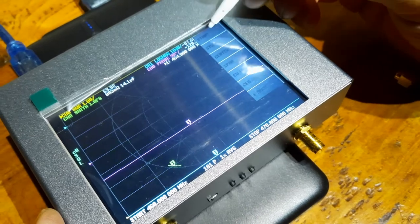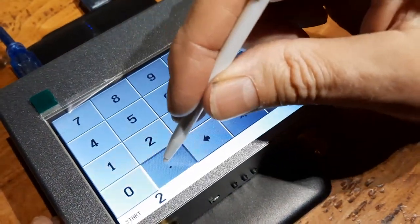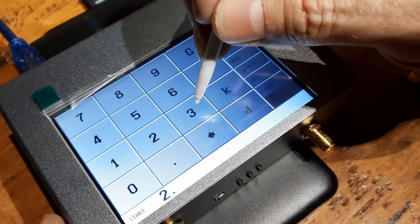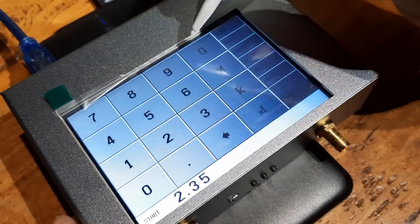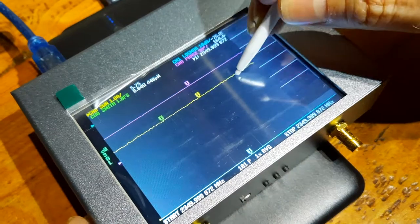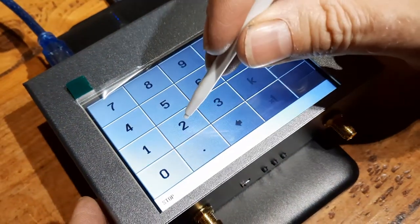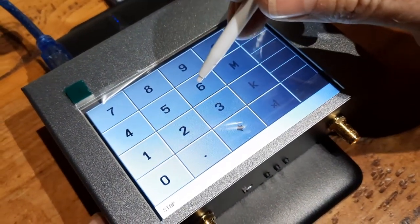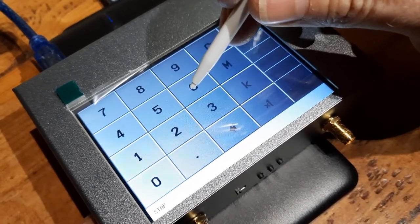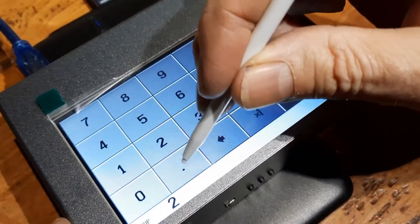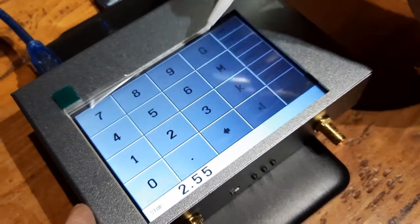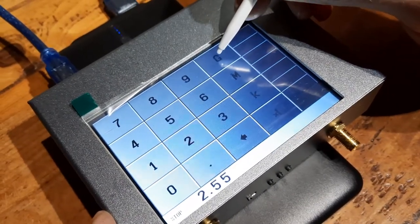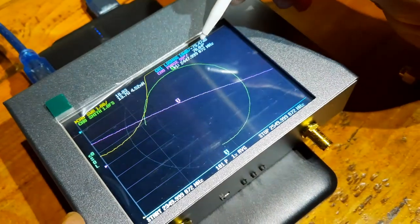Okay, the first thing we want to do is select stimulus and we're going to go start 2.35 gigahertz, stop 2.55 gigahertz.